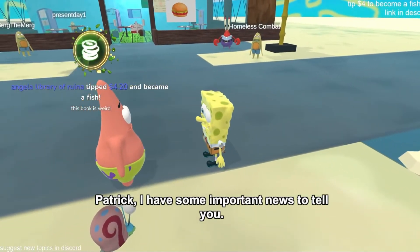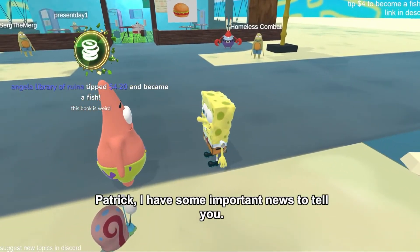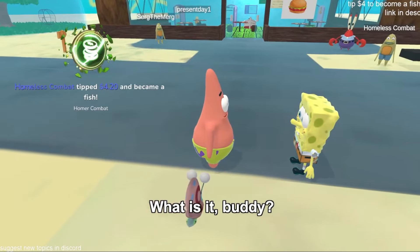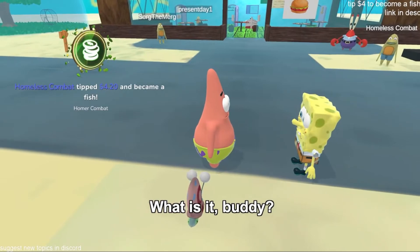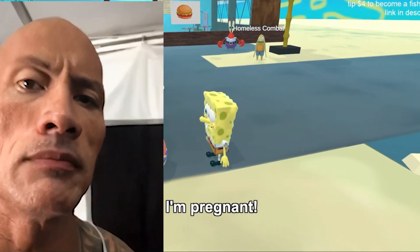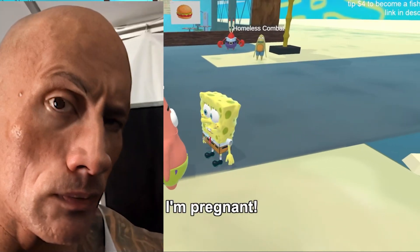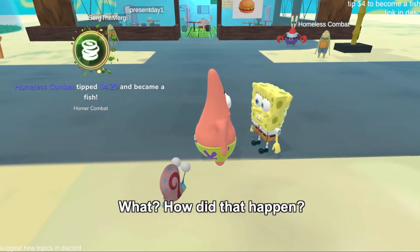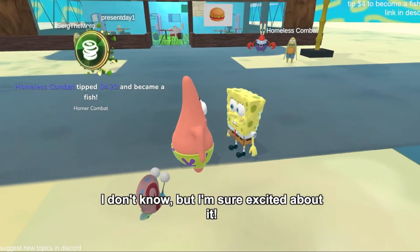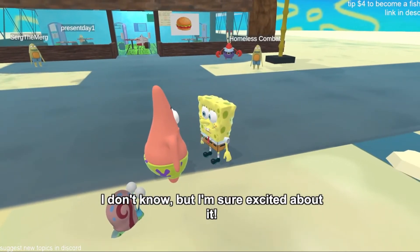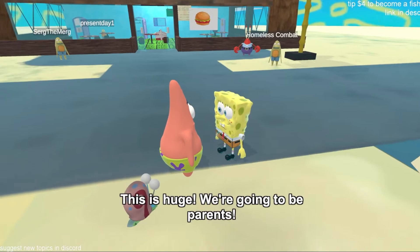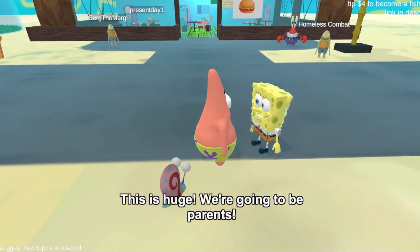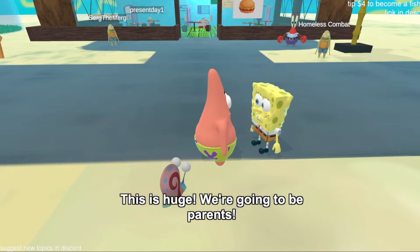Patrick, I have some important news to tell you. What is it, buddy? I'm pregnant. What? How did that happen? I don't know, but I'm sure excited about it. This is huge. We're going to be parents. Yeah, we are.